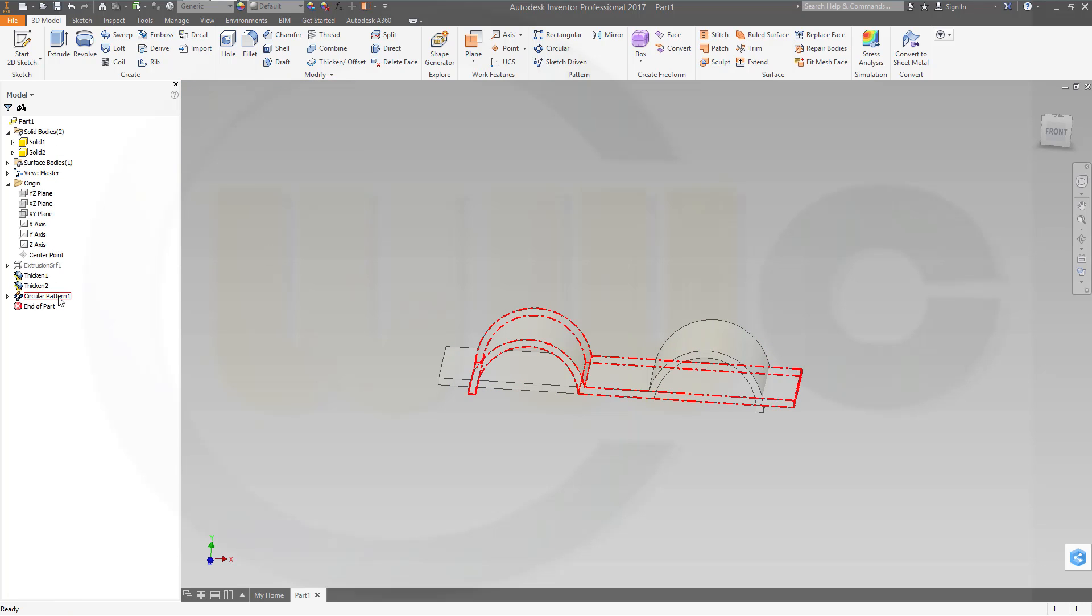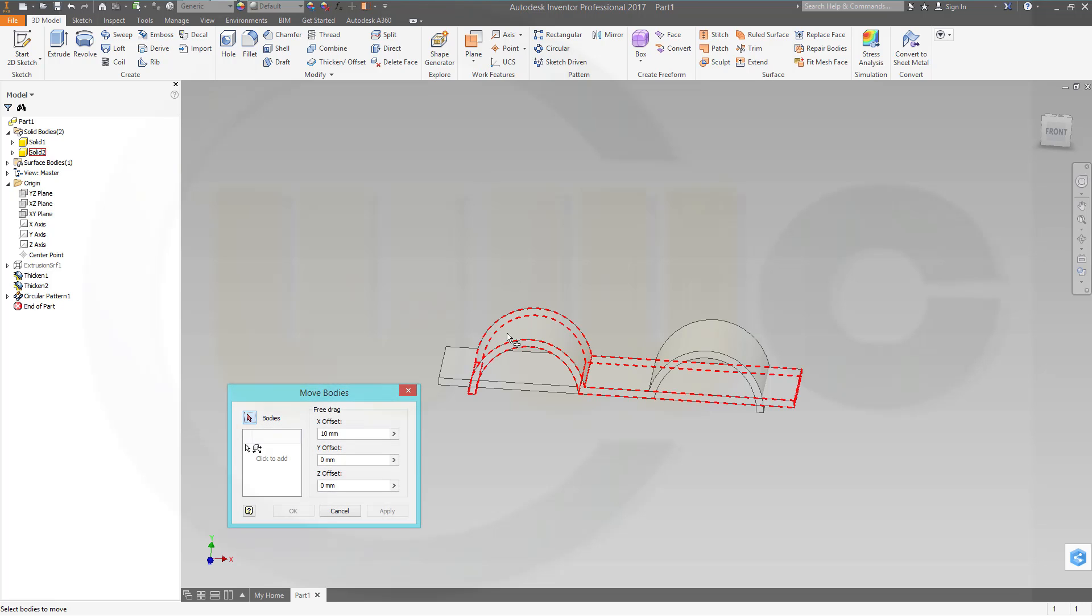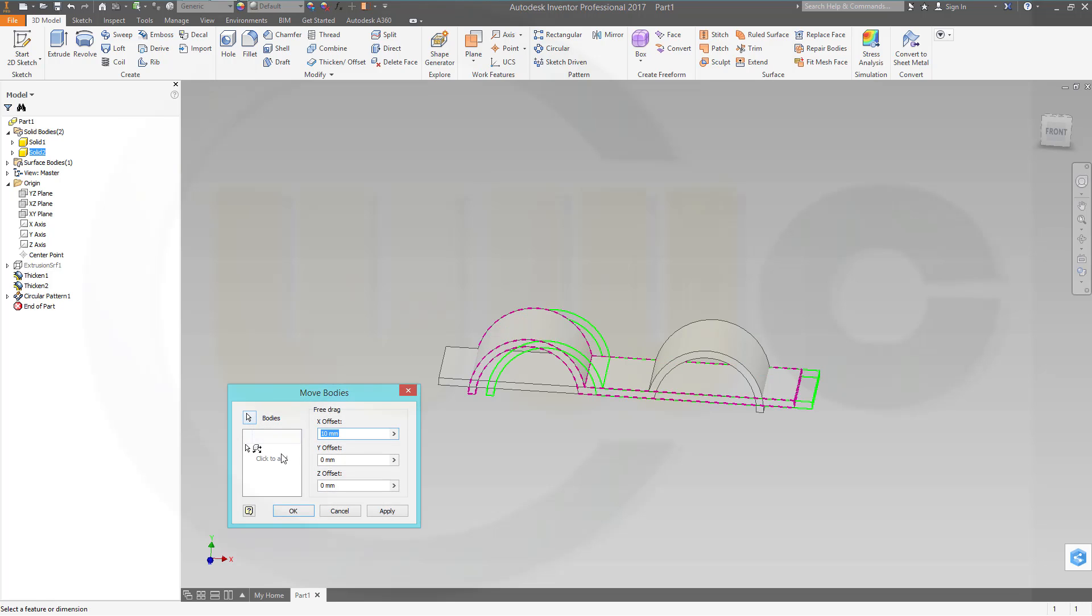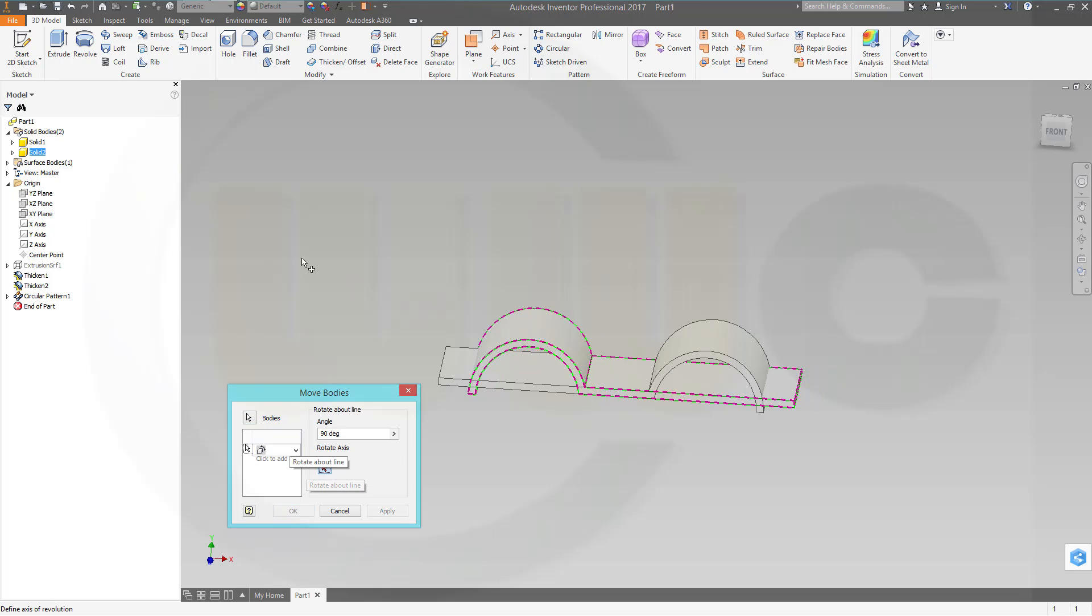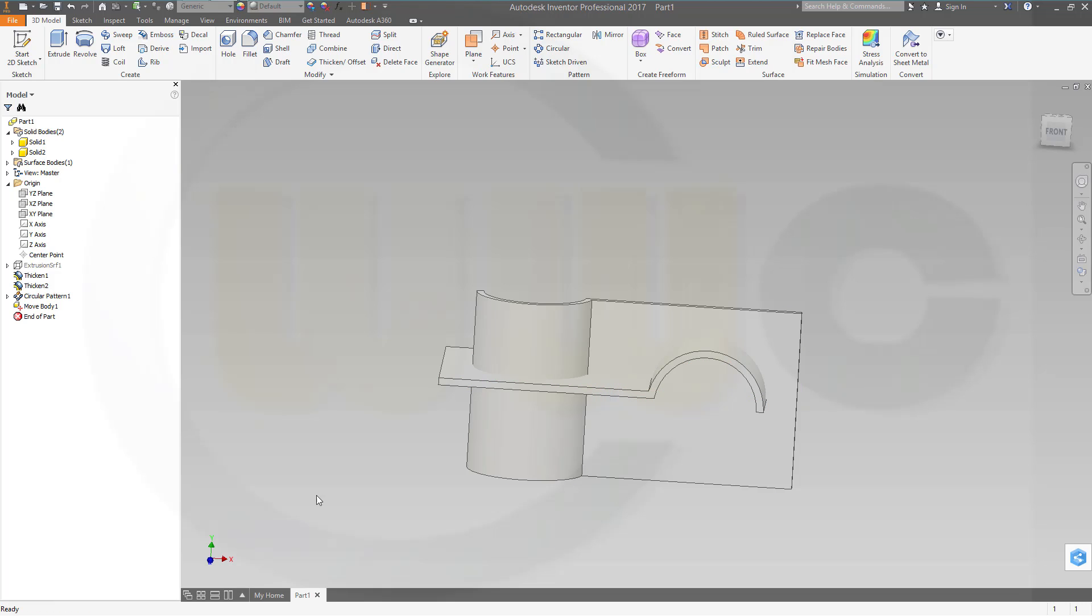And now I could move this one body, that one, and I want to rotate it about the x-axis. Yes, 90 degrees, that's okay, and confirm.